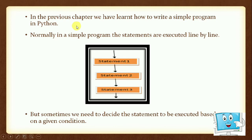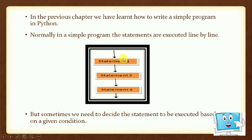In the previous chapter, we have learned how to write a simple program in Python. Normally, in a simple program, the statements are executed line by line. In Python, the first statement is executed, then the next statement is executed. In this way, all statements are executed by the program.